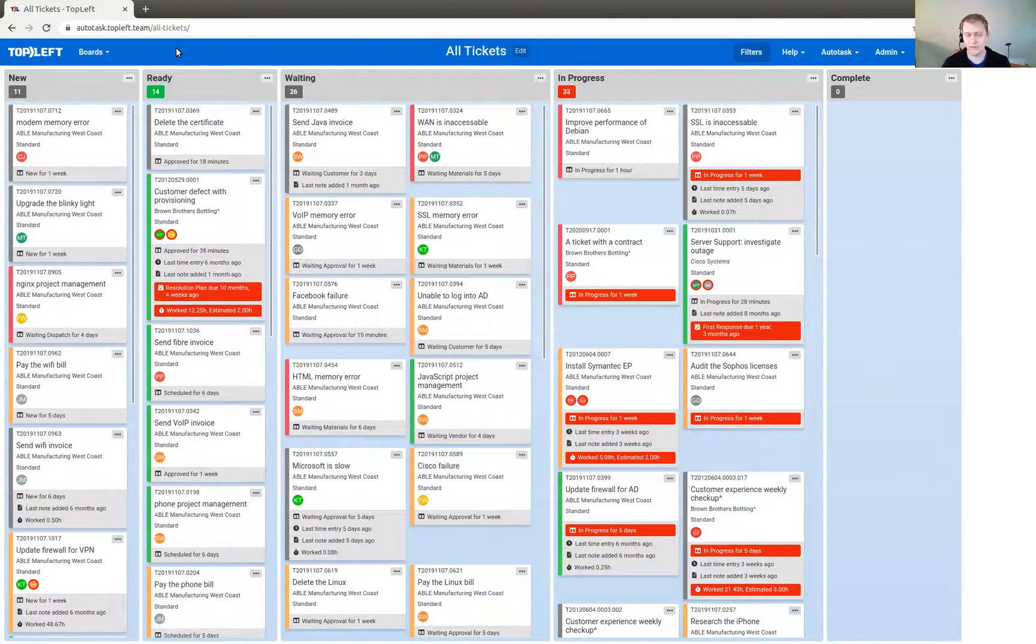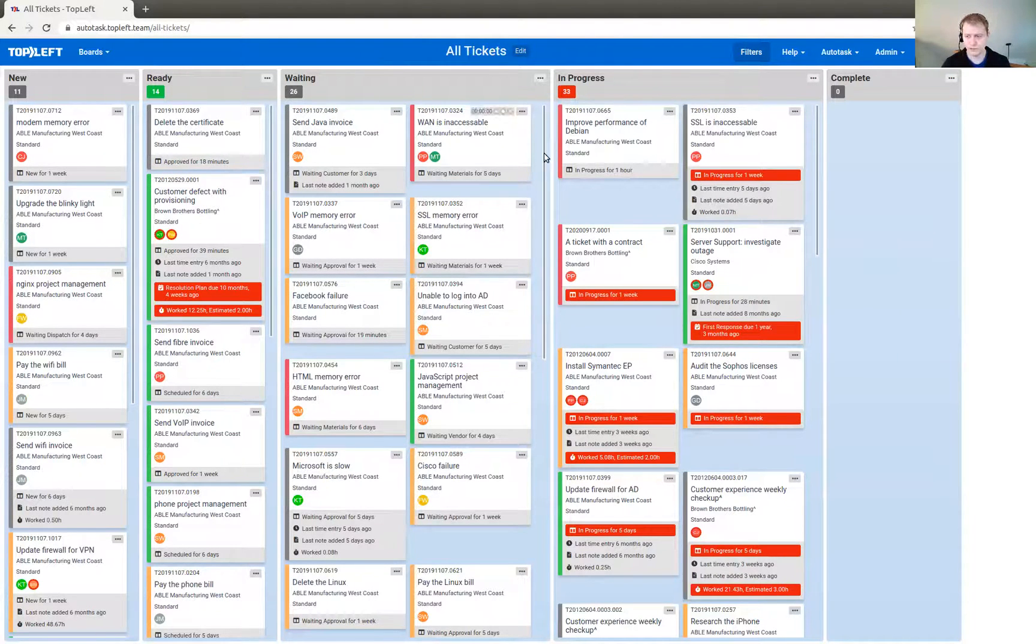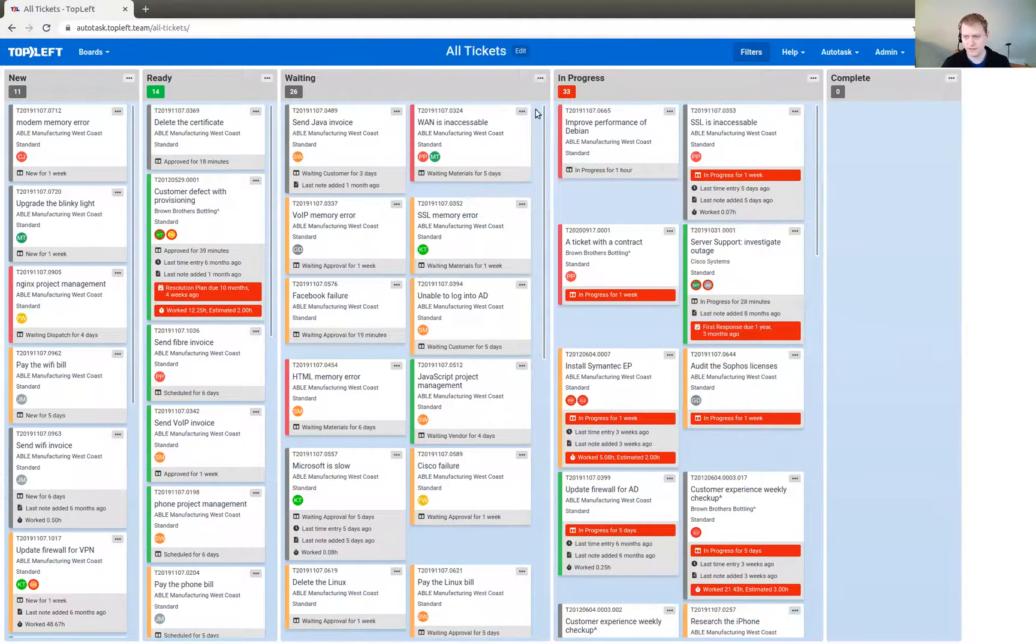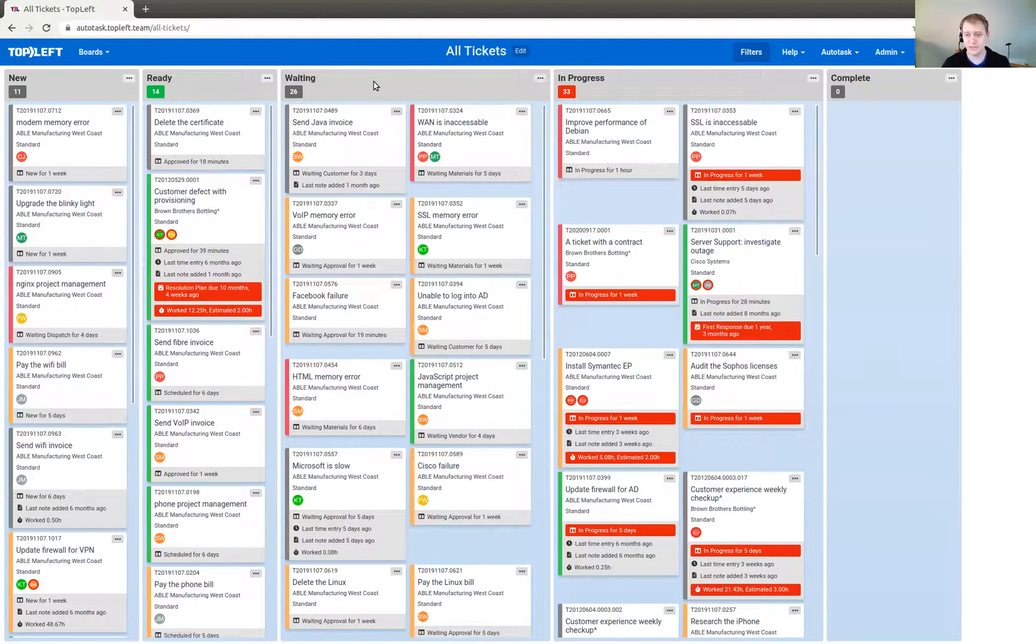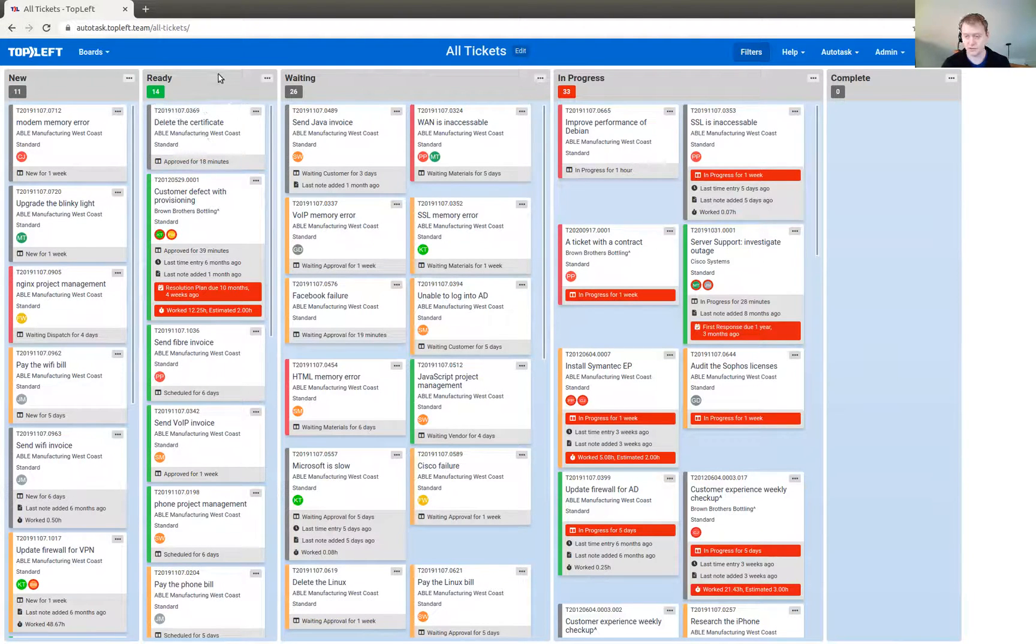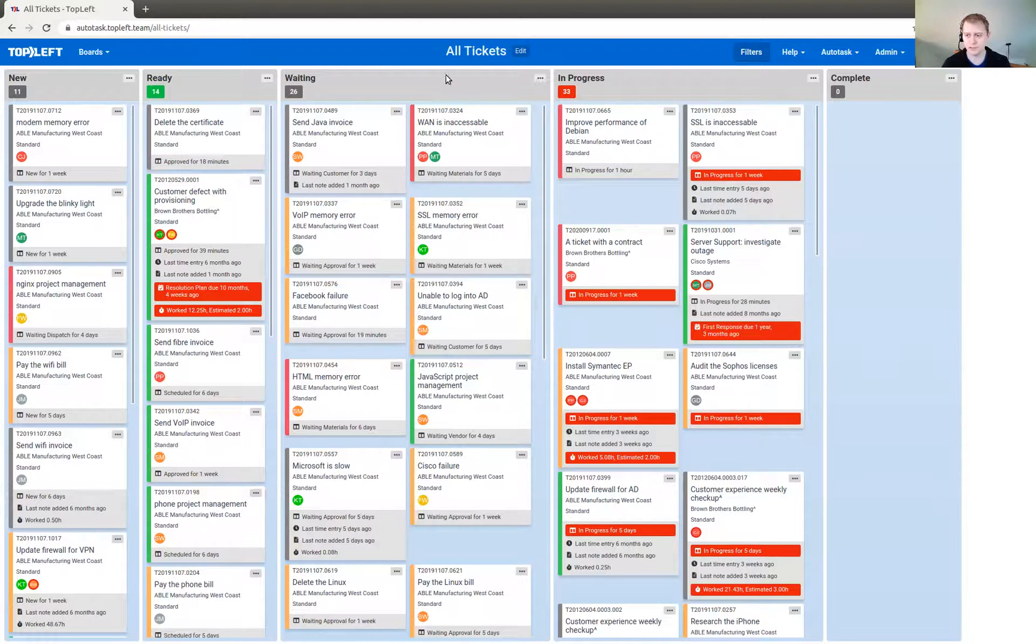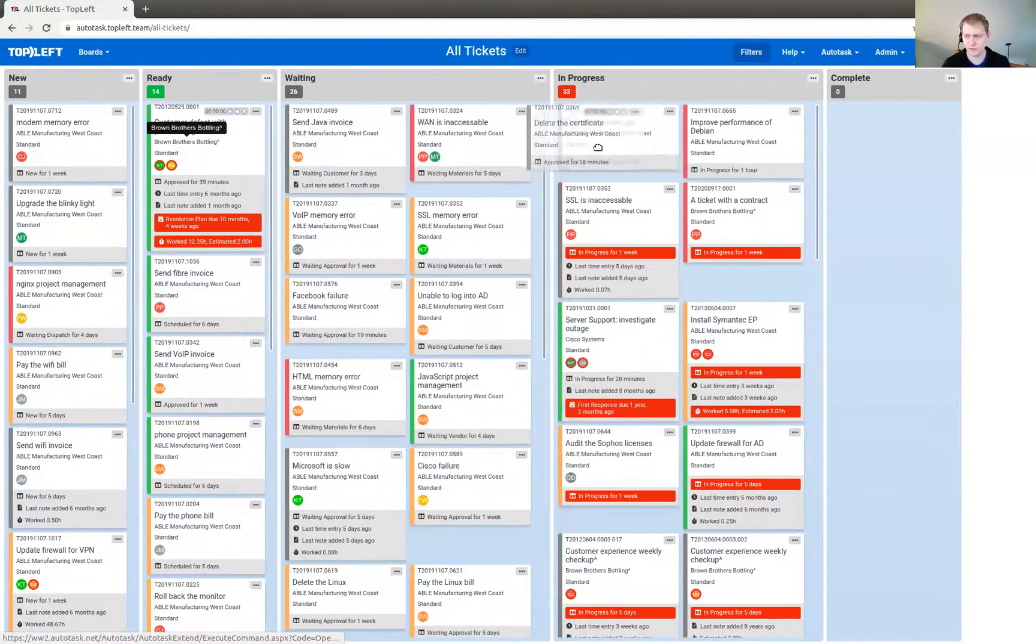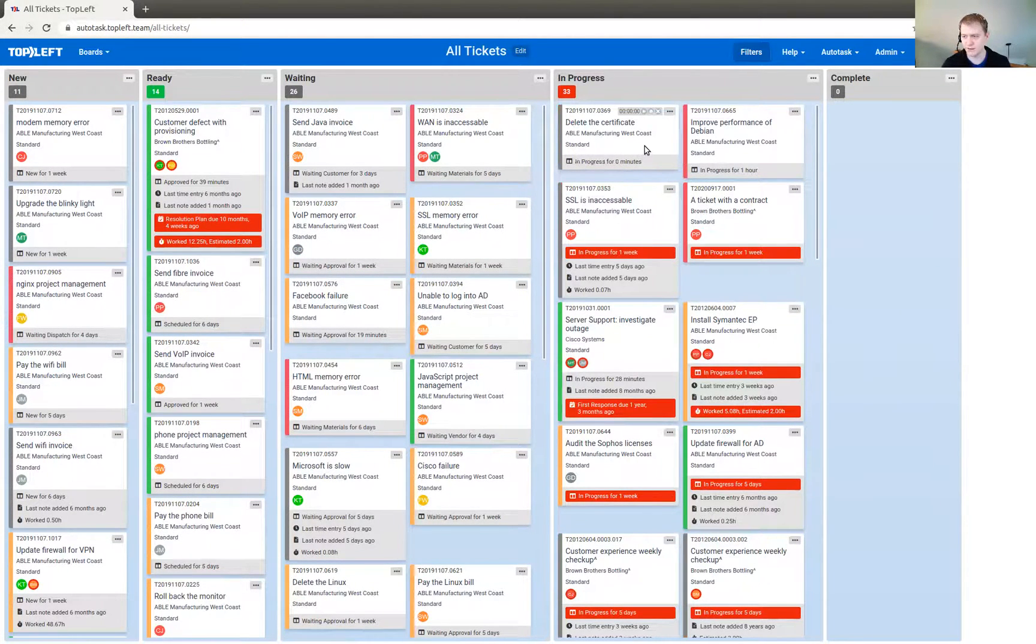So wherever you make changes, you should see it in sync in just about real time. This is known as a card. It represents a single ticket. And these are called the columns. And these are associated with certain ticket statuses. So that's why we see certain tickets in certain columns, because of the status that the ticket is in and how that status has been mapped to each column. So you can actually pick up a ticket and drag it over to a different column, and that changes the ticket status there in your PSA.